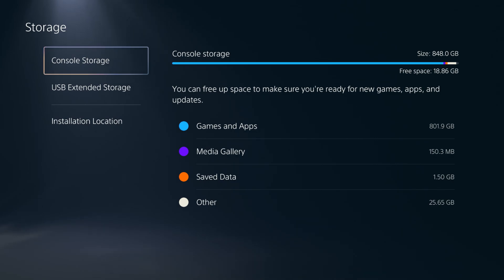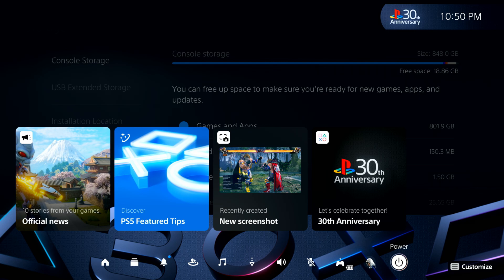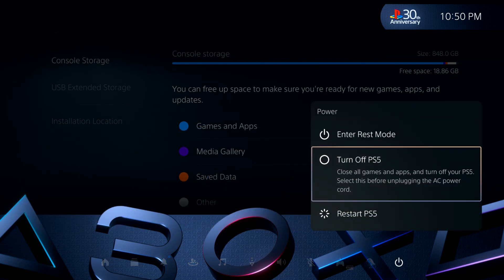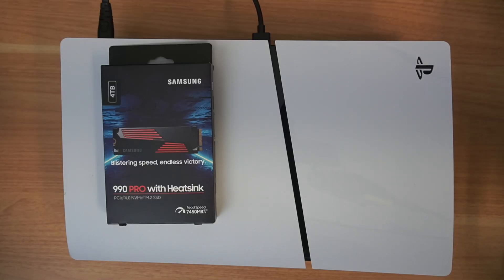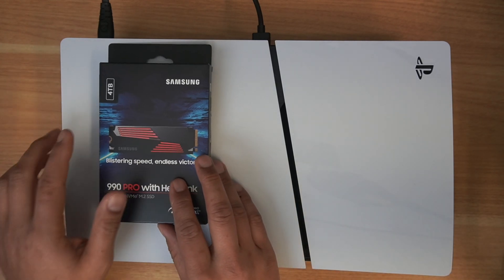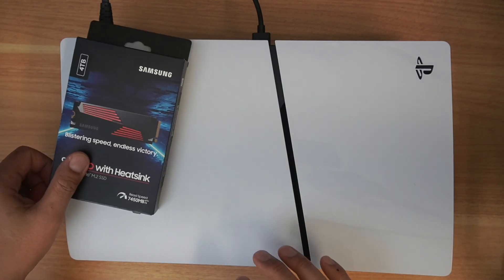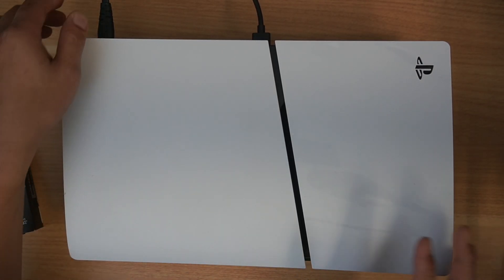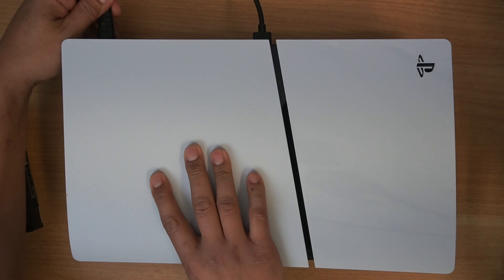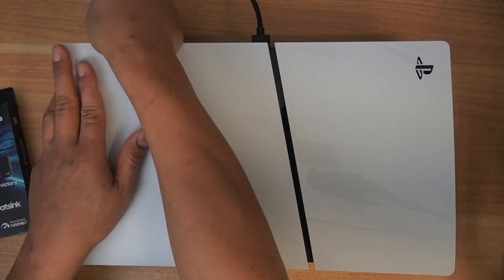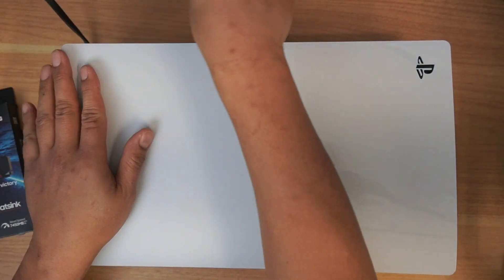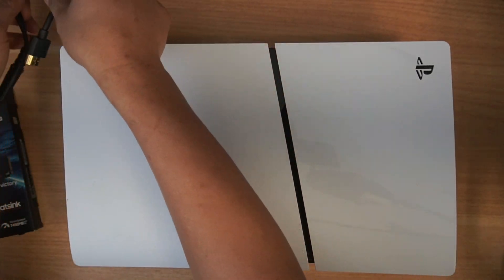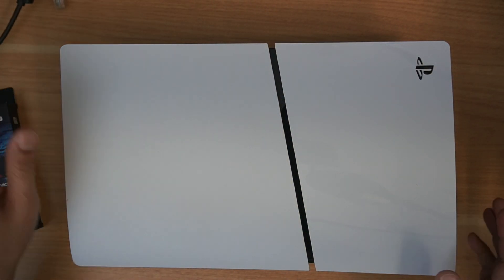Let's go ahead and power that off. And I'm going to disconnect the power. Anytime you're dealing with electronics or adding things, you definitely want to disconnect the power if you can. Disconnect the HDMI off of that.